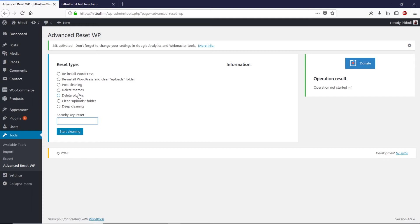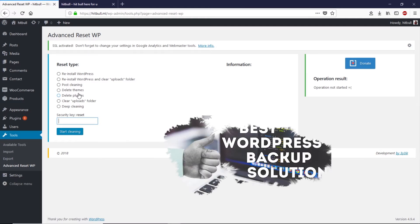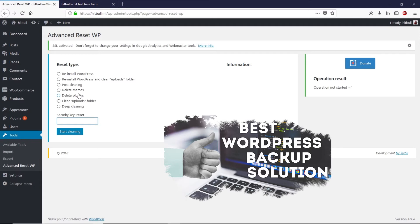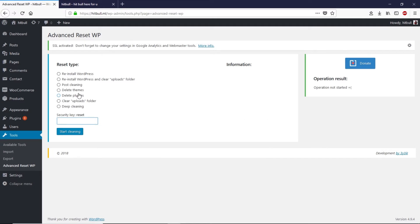Before doing any of these steps, make sure you have a backup of your WordPress website, because this is a destructive process — it will not restore your site unless you have a backup. If you don't know how to make a backup, check the video linked in the card or the description box.